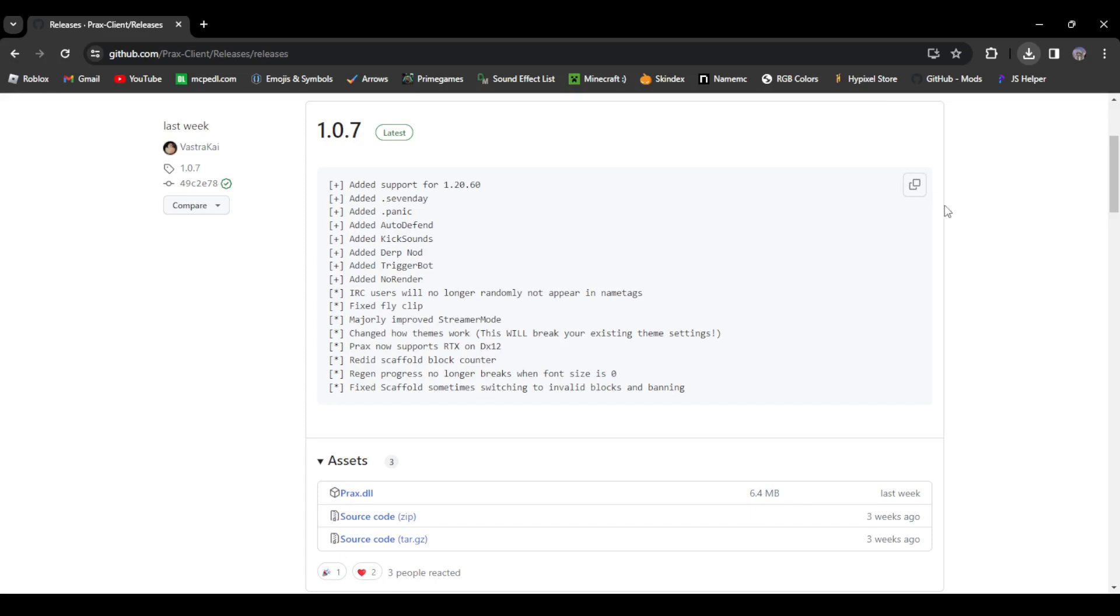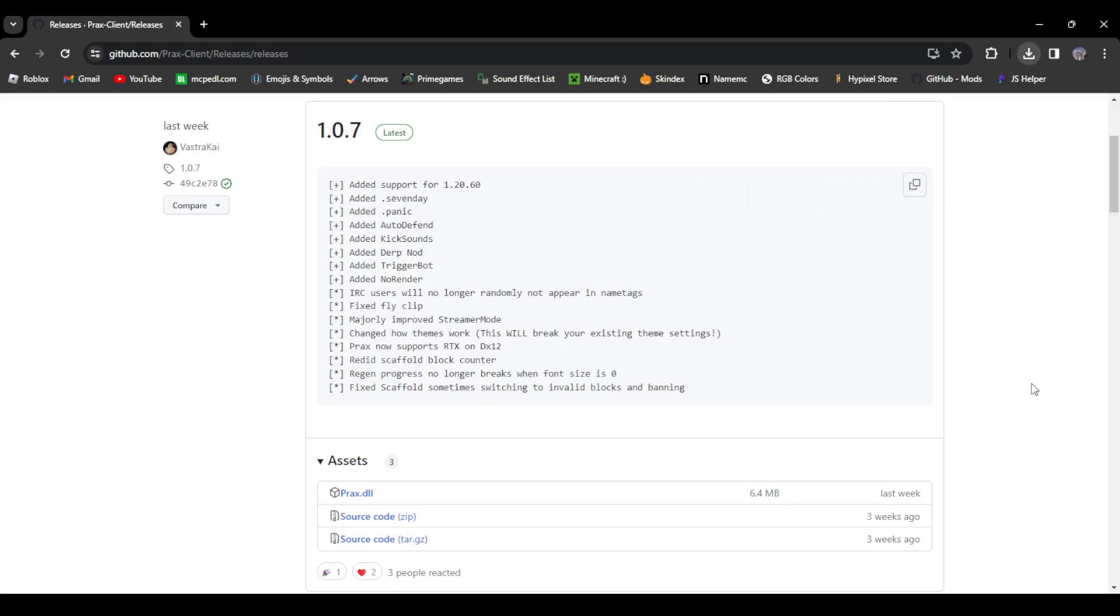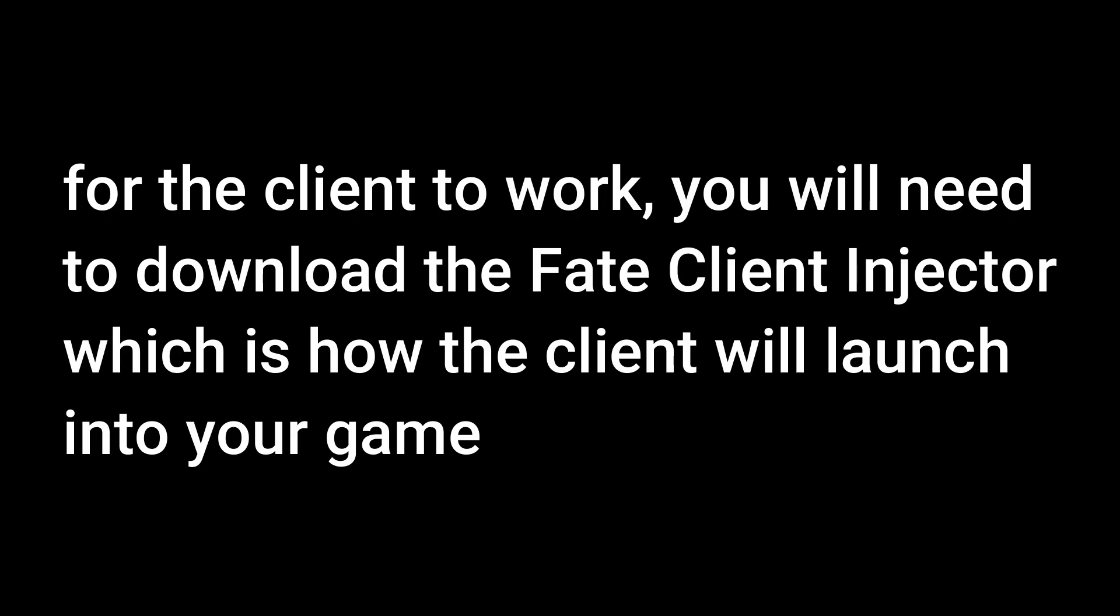If it's not showing up for you and it just shows a Windows message that it was blocked or something like that, I'll leave a video down in the description on how to fix that problem.